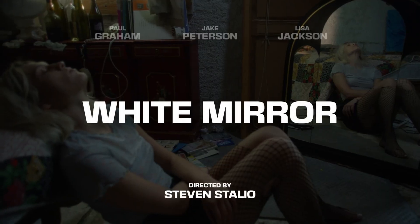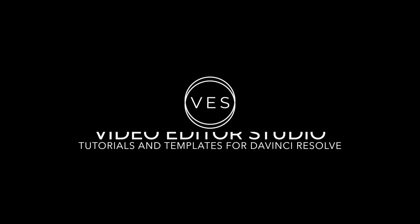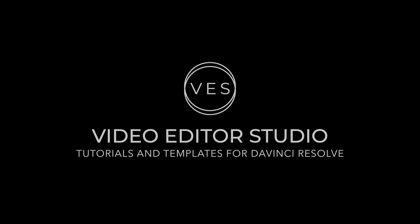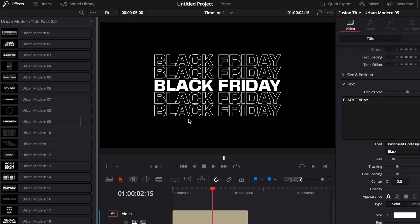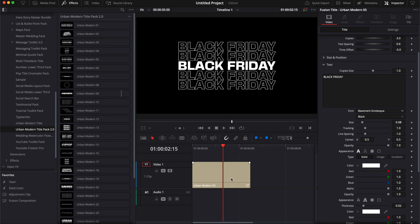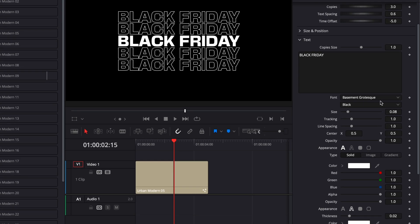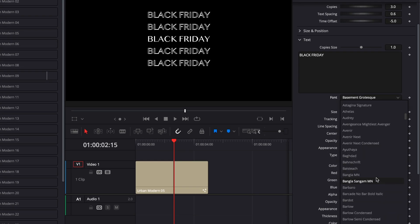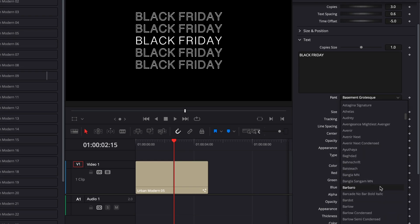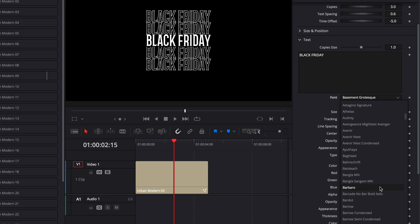All right, so in DaVinci Resolve right now we're on the edit page. With any title that you're going to use for your project, you're going to be able to select a font here. In my opinion, it's very important to pick the right font for your project, but where to find the right font?